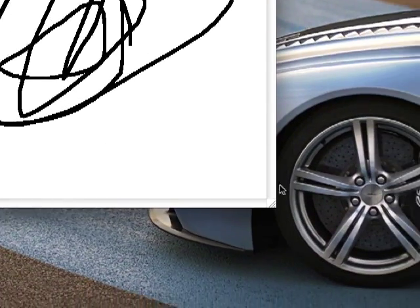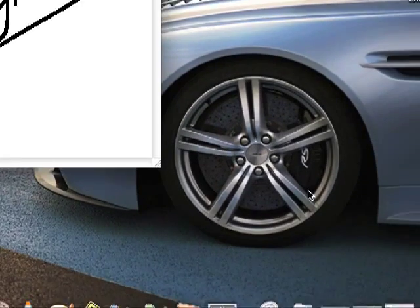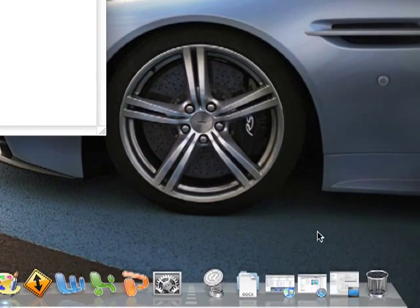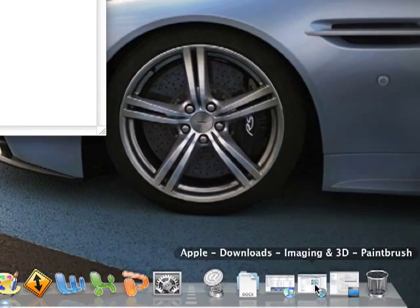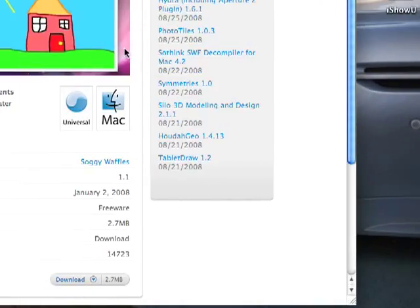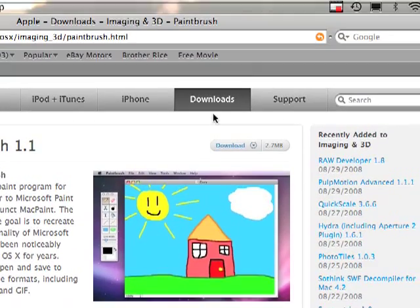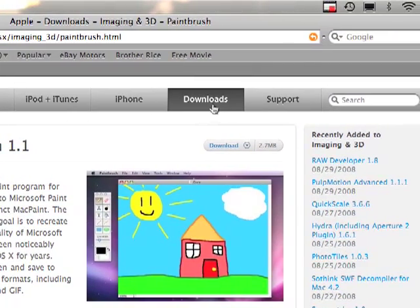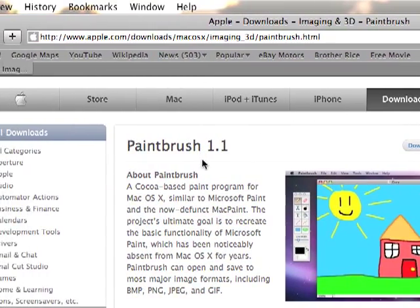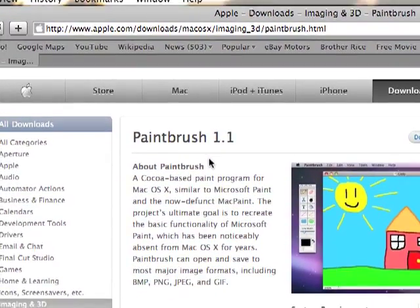Now I'm going to tell you how to get Paintbrush. Just go to the Apple website, click Downloads, and type in Paintbrush 1.1.